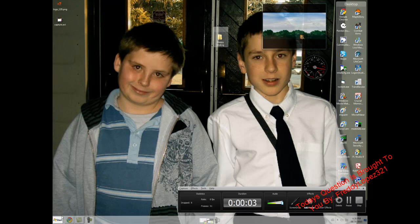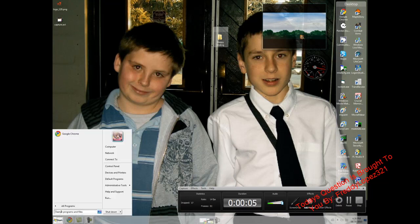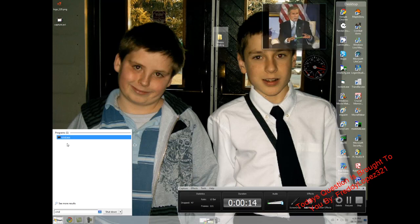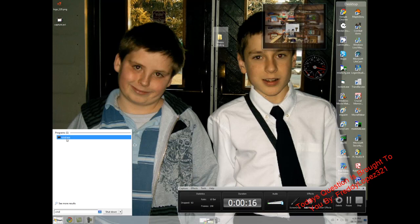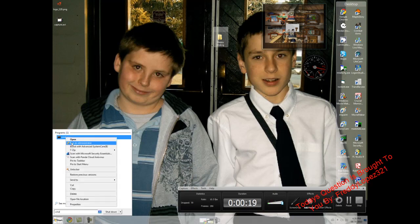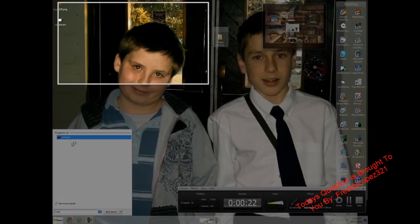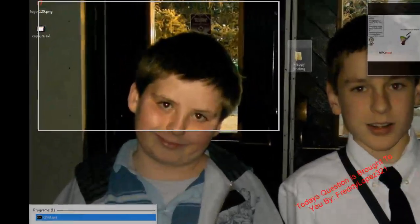First thing, go to Start and in the search box type CMD. The first result that comes up is the command prompt — if it will ever load. Alright, now right-click it and open it as Administrator — or Ambassador, whatever I call it. It'll load eventually, it's very slow.